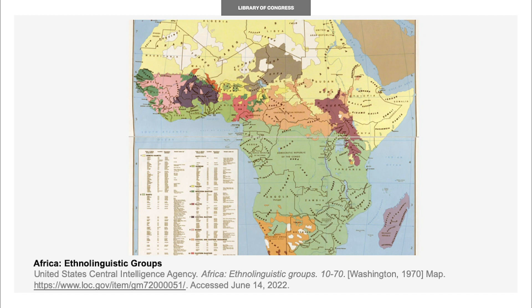Sociolinguistics is the study of how language and its structure are shaped by society and the culture it is surrounded by or interacts with. Within sociolinguistics, poetry can be considered a register, or a type of language used in a specific setting or for a particular purpose.